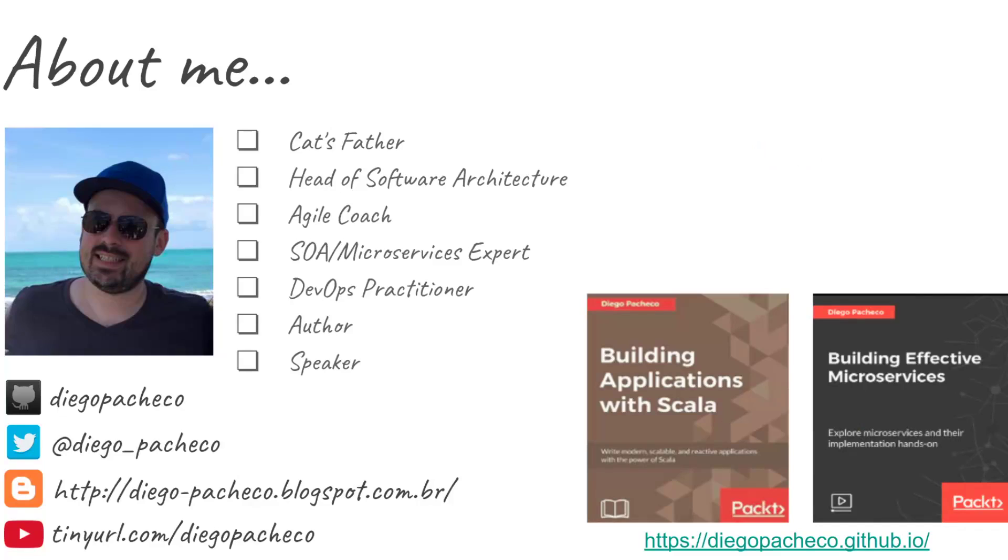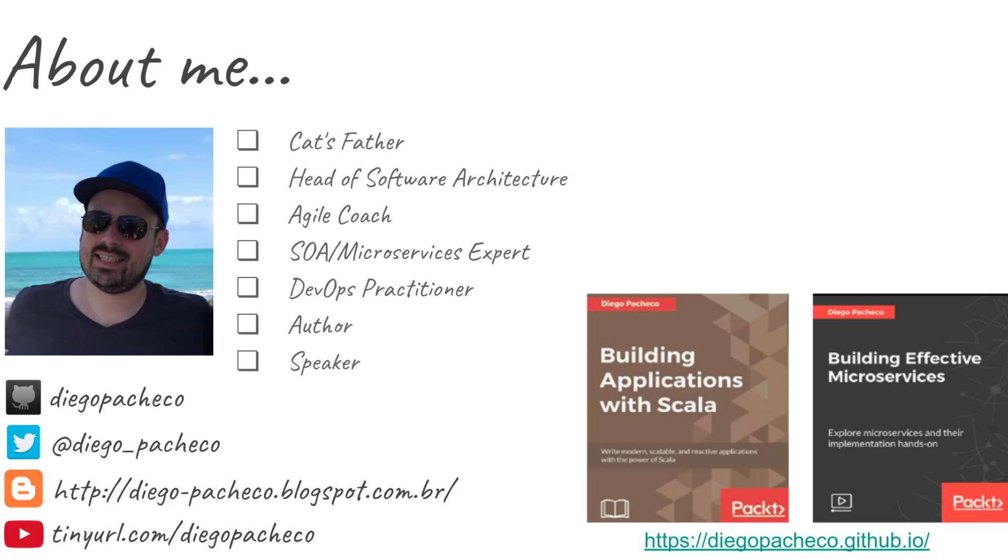Hello guys, my name is Diego Pacheco and this is another Java video. Today we're going to talk about collectors, an interesting Java 8 feature to finalize a stream process. People tend to just use the toList function on collectors, but there's much more we can explore.